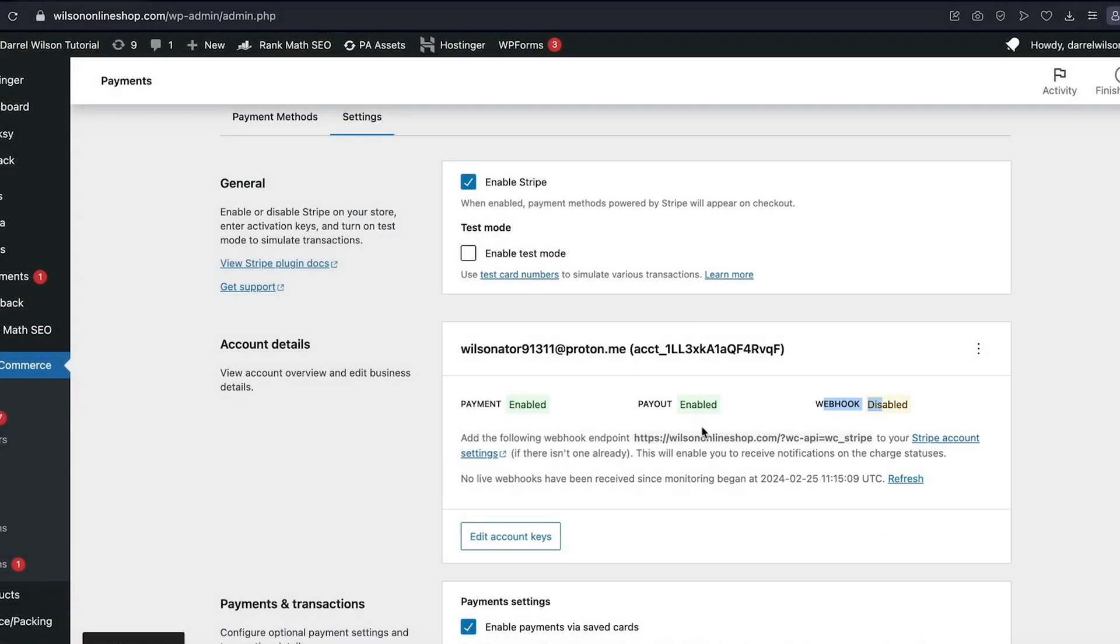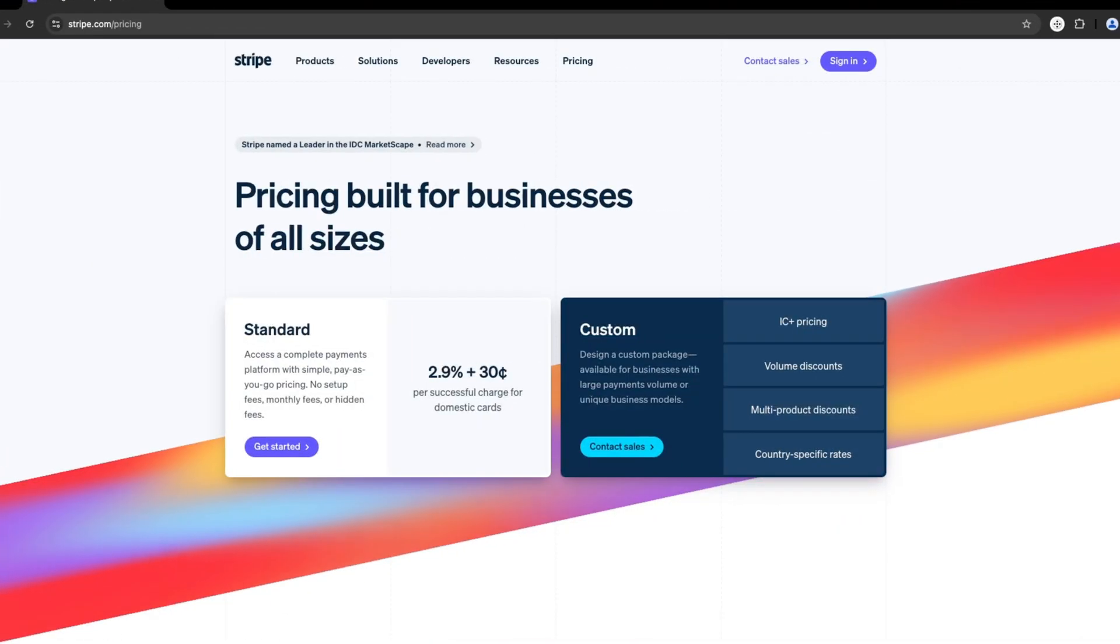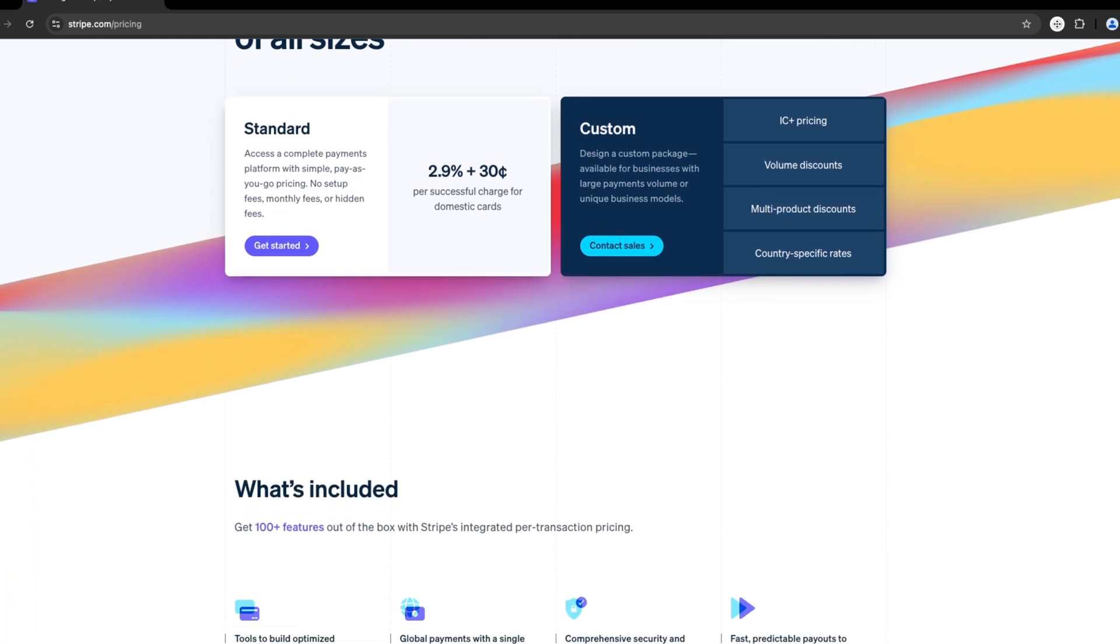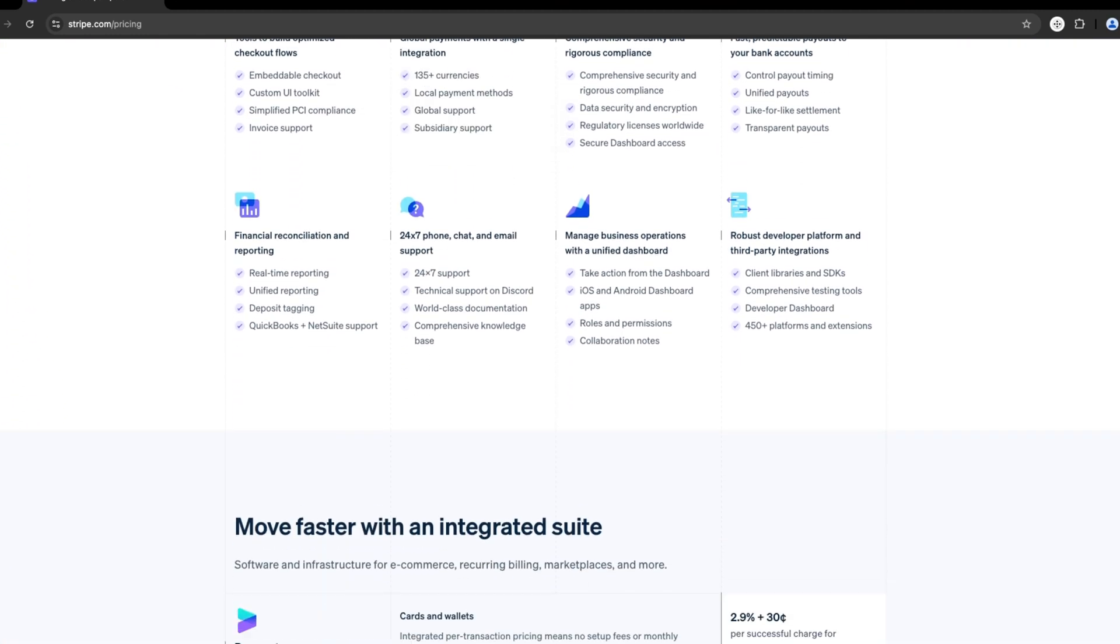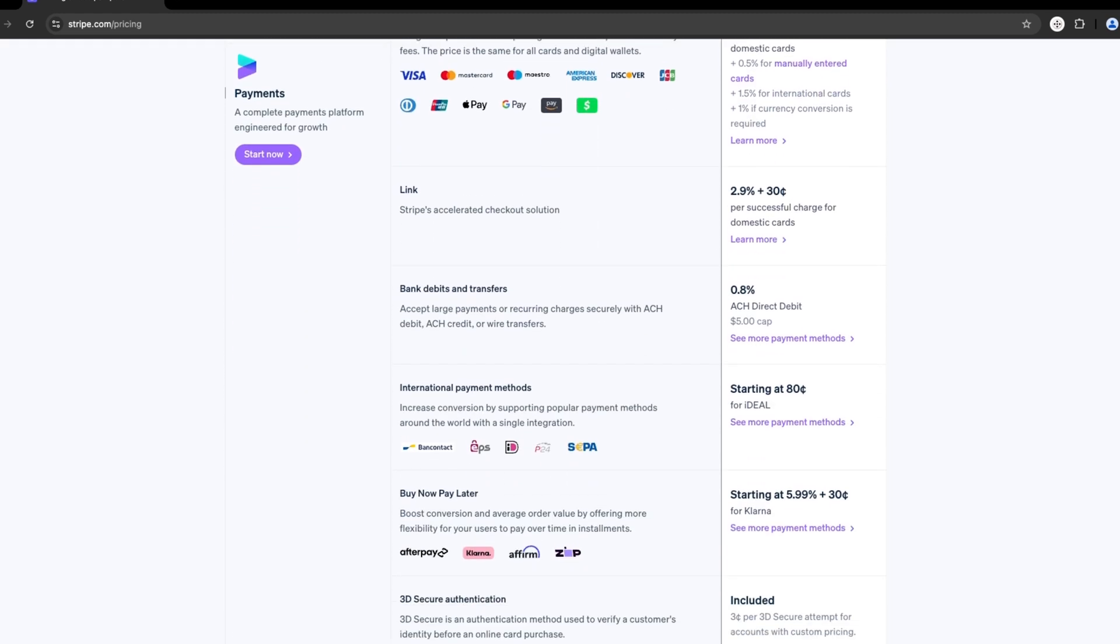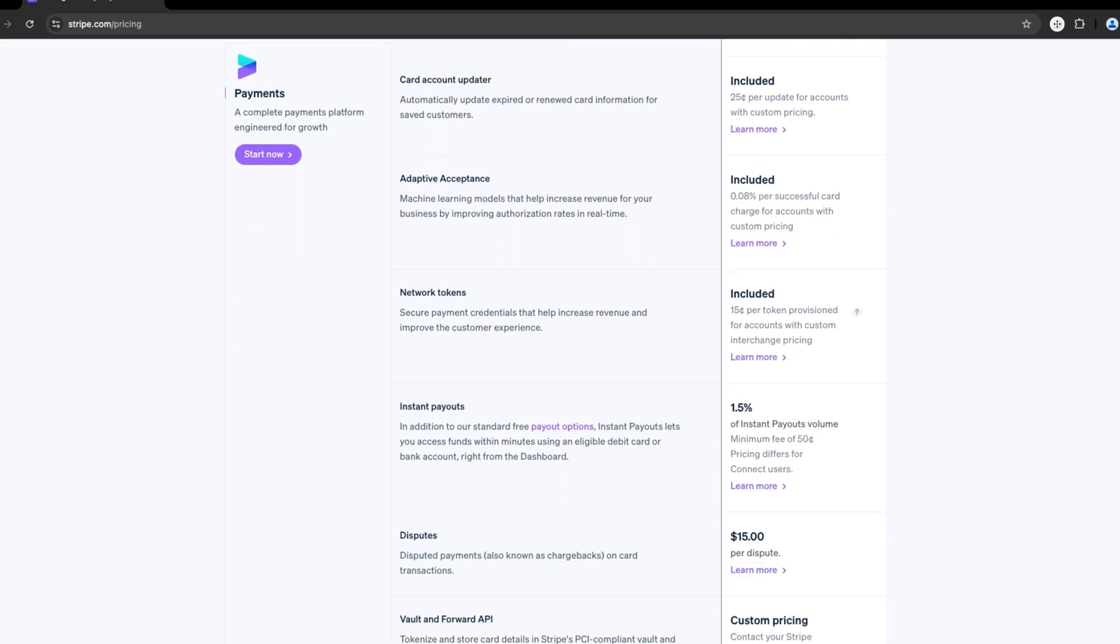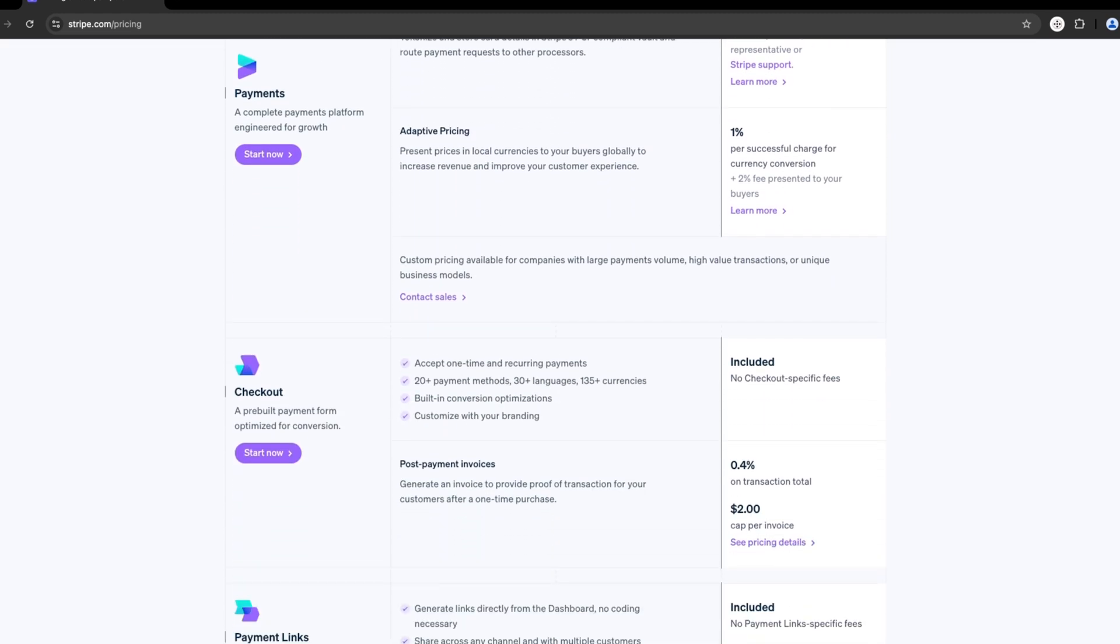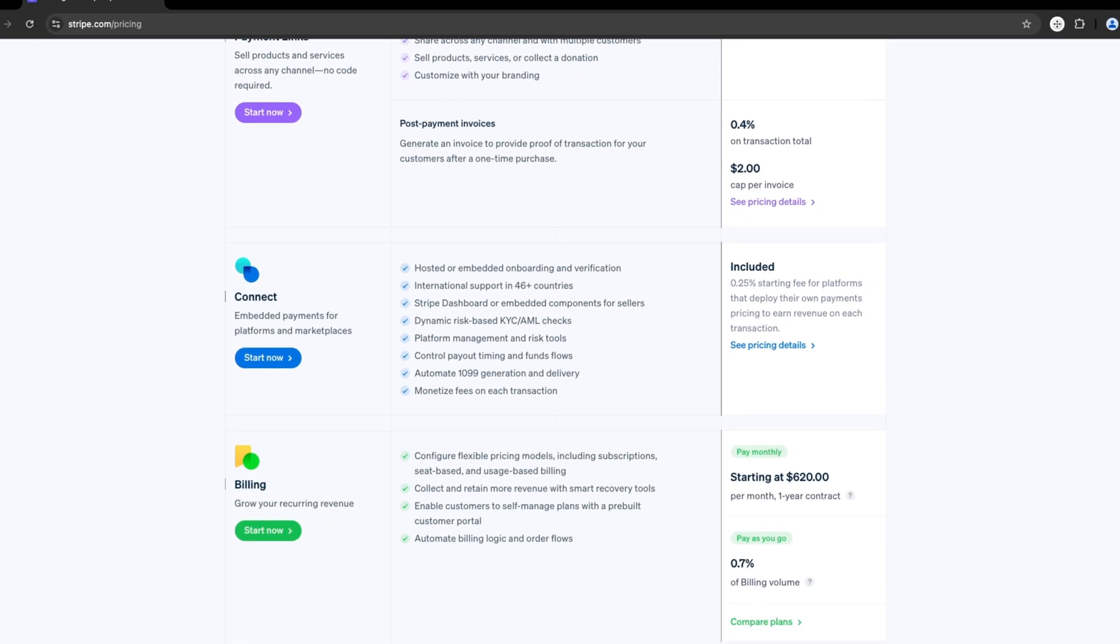As for fees, Stripe charges 2.9% plus $0.30 per transaction for US-based businesses. Fees for international cards and currency conversions are slightly higher, but there are no setup fees or hidden costs, making it an affordable option for businesses looking for flexibility.